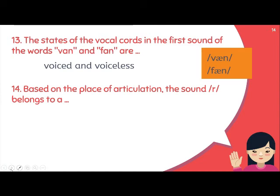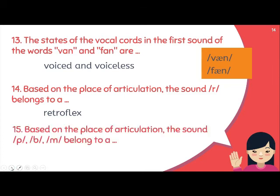Number fourteen: 'Based on the place of articulation, the sound /r/ belongs to...' There is only one answer — retroflex. Retroflex is where the tongue curls slightly downward, touching the alveolar ridge and then curling backward. It is the only retroflex consonant in English.